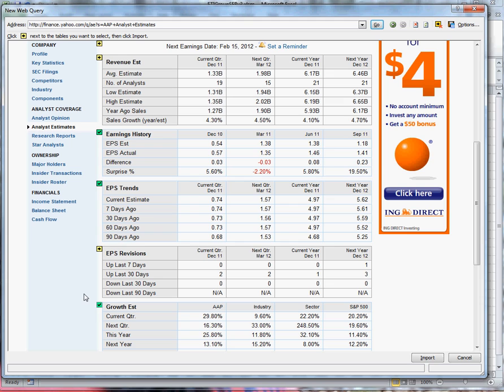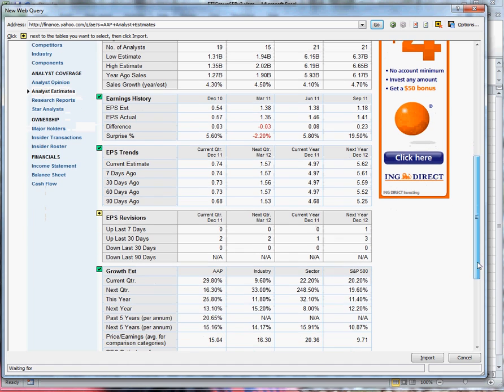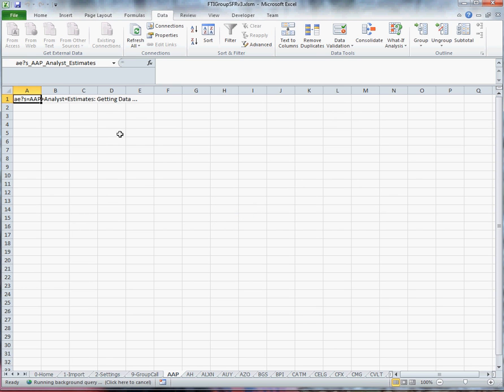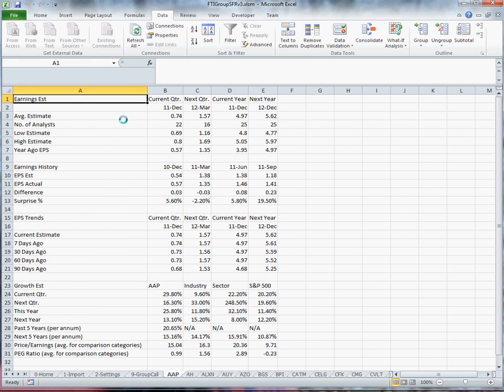You notice for every one of these sections that I select they have a green background. The ones I have not selected stay yellow. When I'm done I select import and I'm going to have it import into location A1 and you'll see that it's going to pull that data down from Yahoo. There it is.